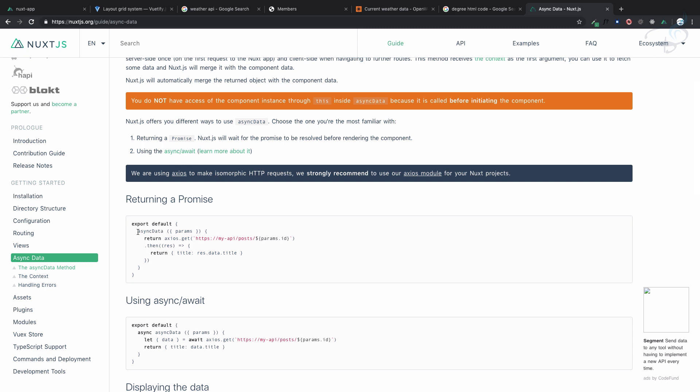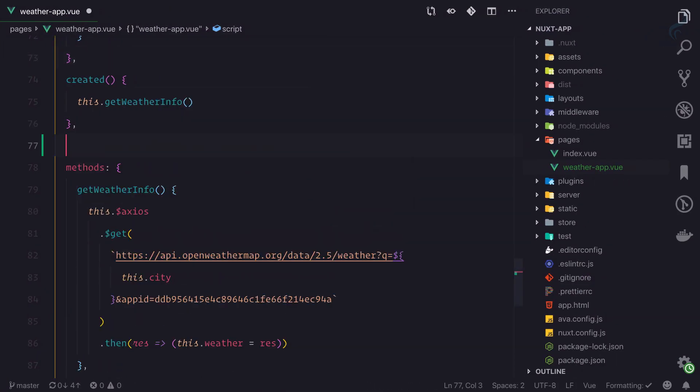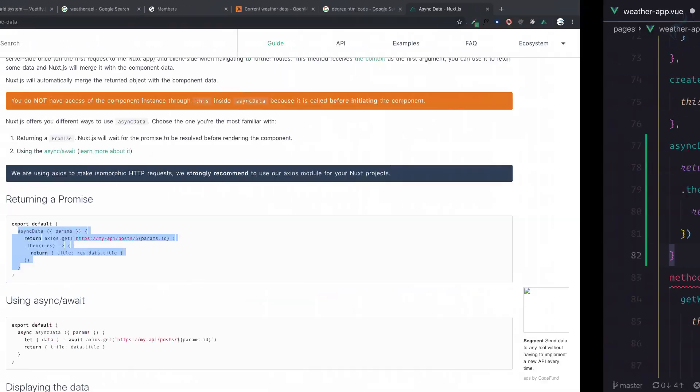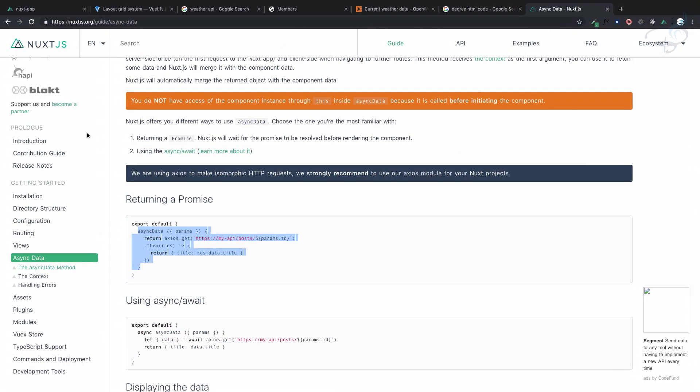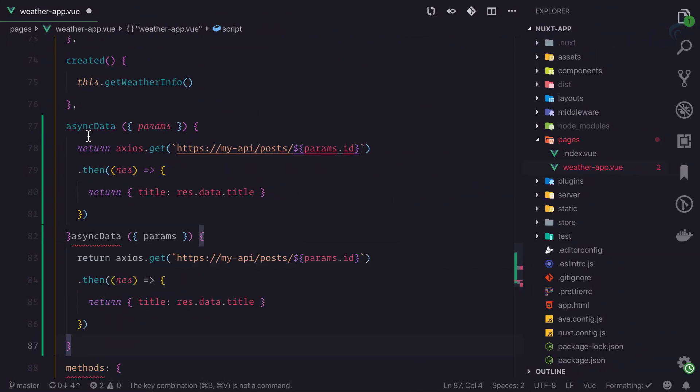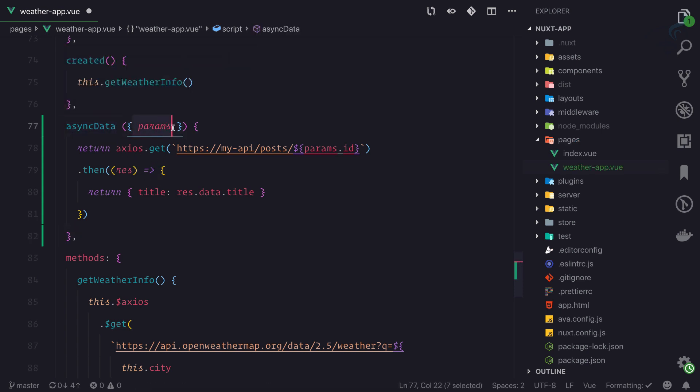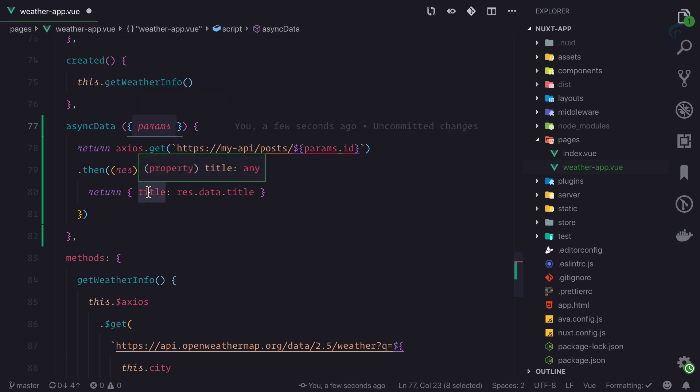I will copy this from here and paste it. We are having async data which is going to get almost everything we want from our application.